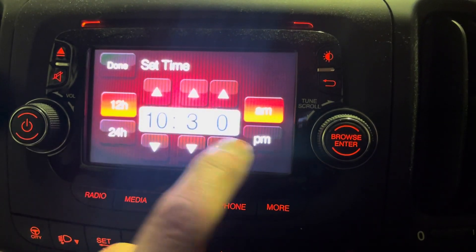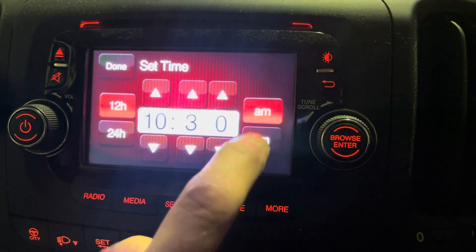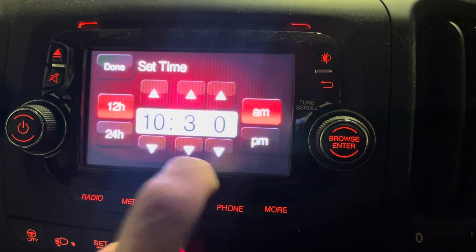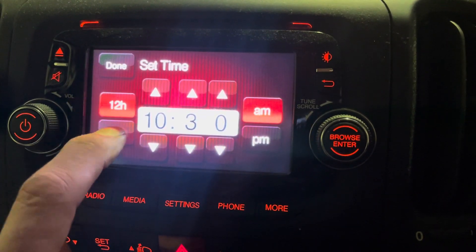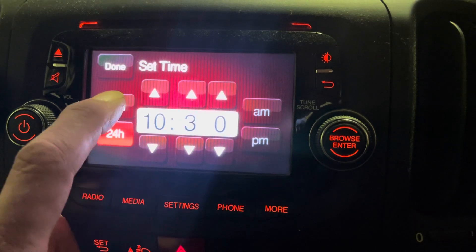If you want to change it from AM to PM, just tap whichever one you want. You can also switch between 12 and 24 hour format.